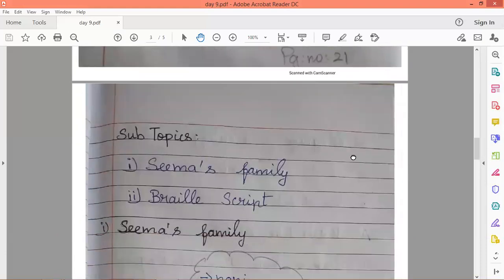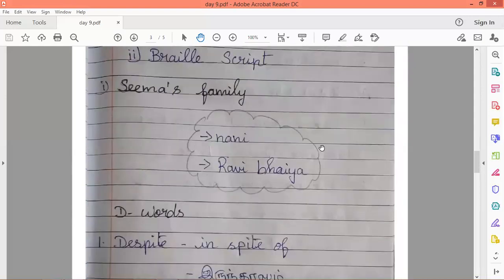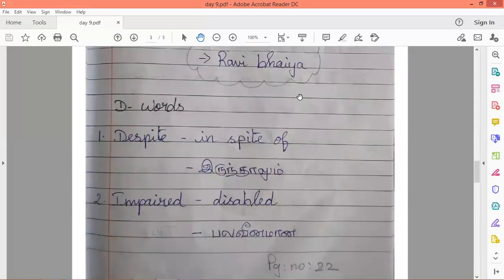Then on page number 22, you have to write the sub-topic, then write these things. Then you have to write the D-words. Write everything using pencil.